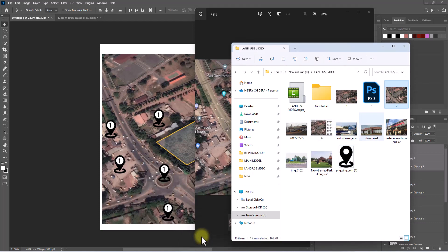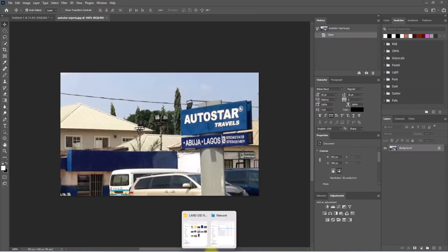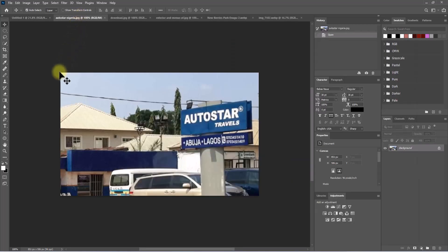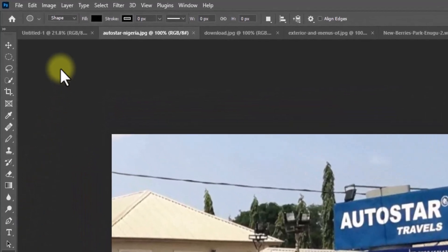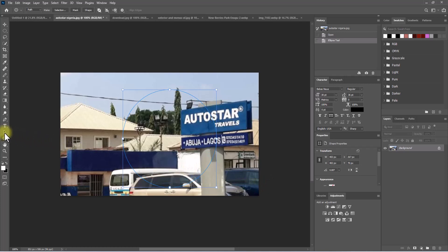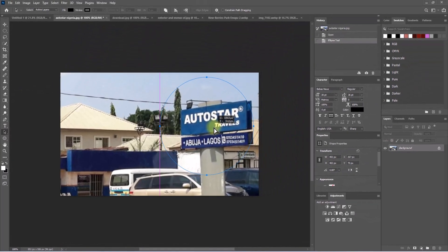Now we're going to load in these images, but we're going to edit them before loading them in. I'll drag each one and create a new separate Photoshop file for all of them. To start working on these images, we're going to crop out a circle from each image. To do that, right-click and select the ellipse tool. But before drawing, go to the options tab and change this from 'Shape' to 'Path'. Then hold Shift and draw a circular path. Move the path using the path selection tool to the desired position.